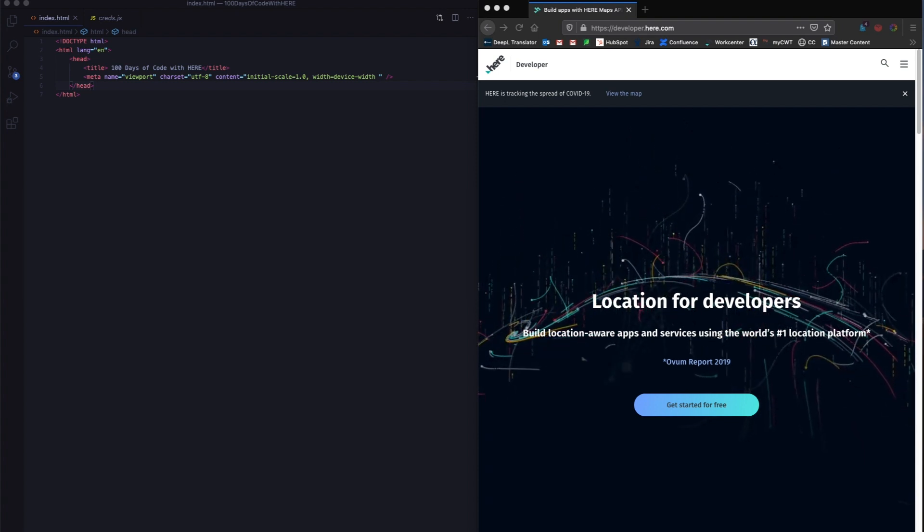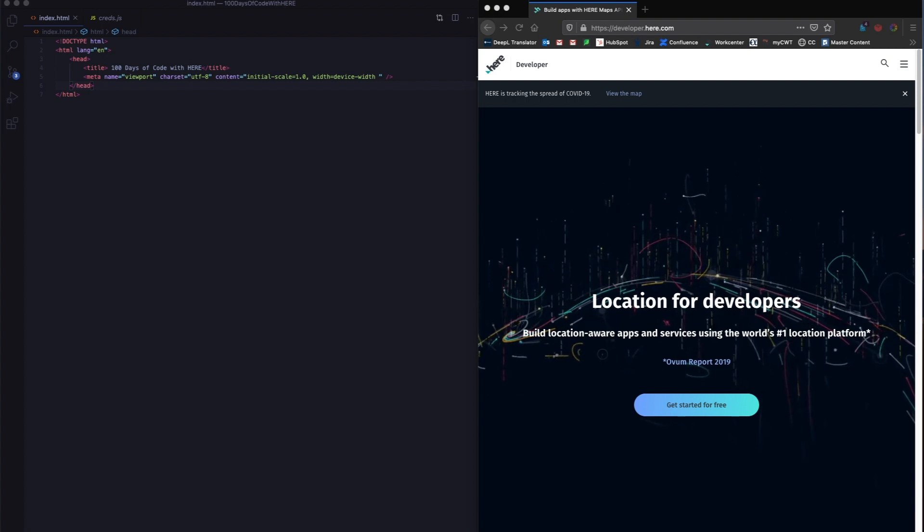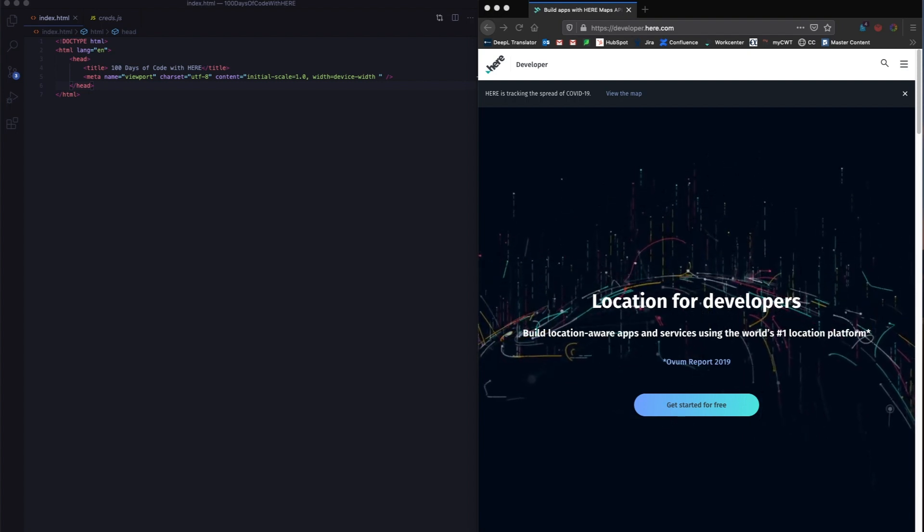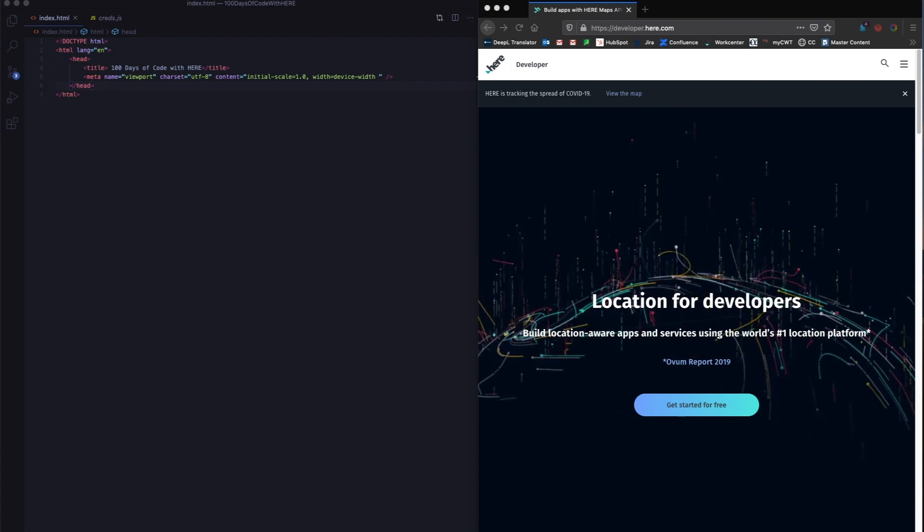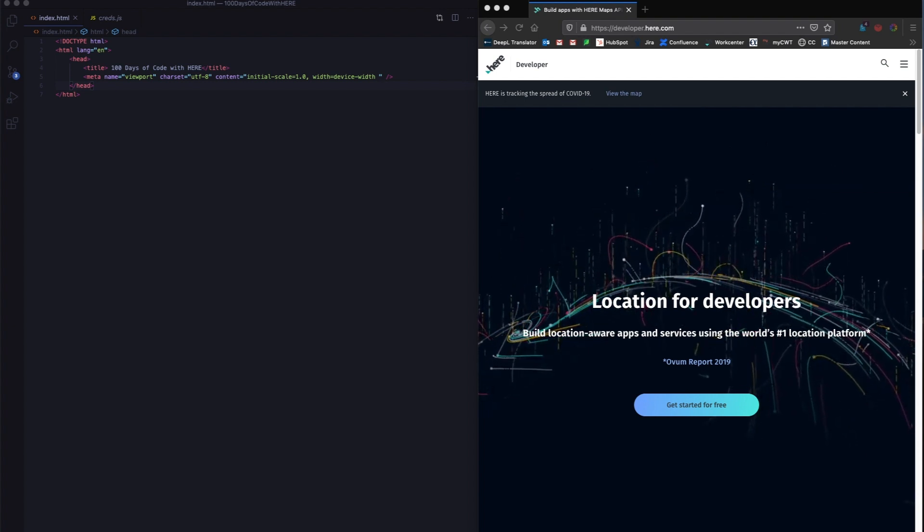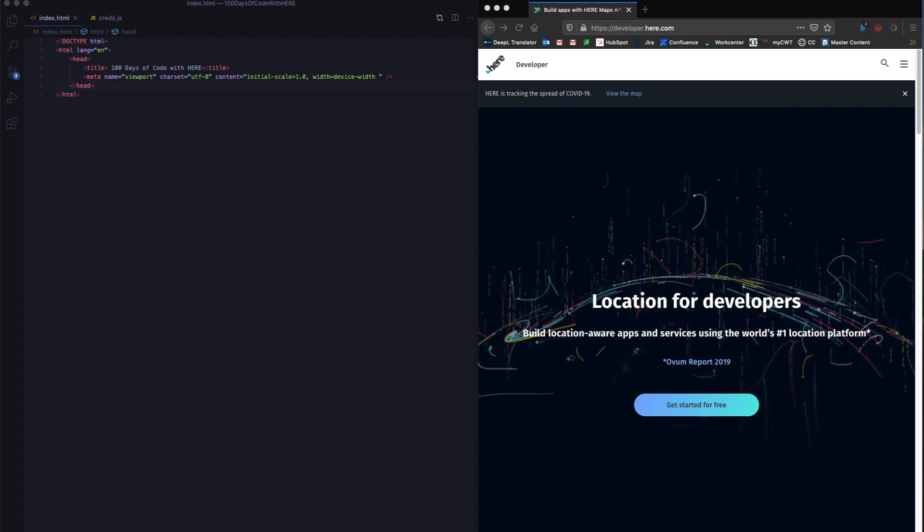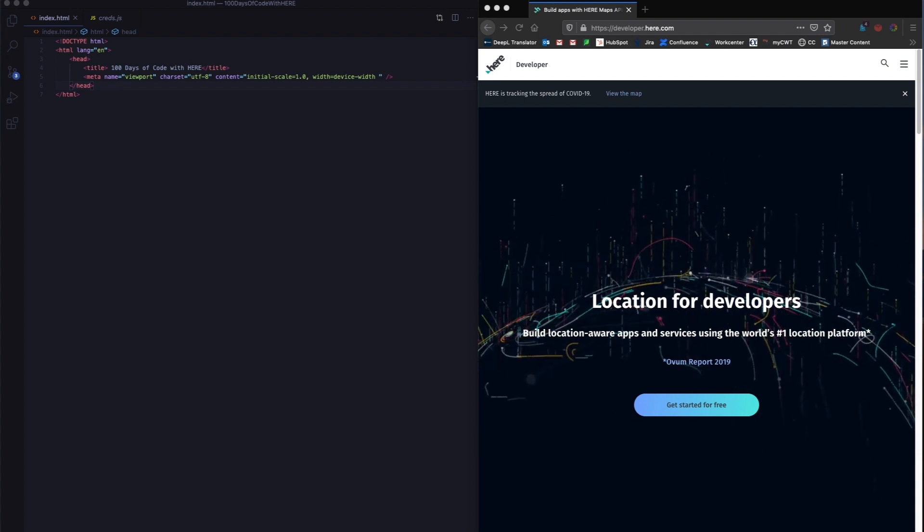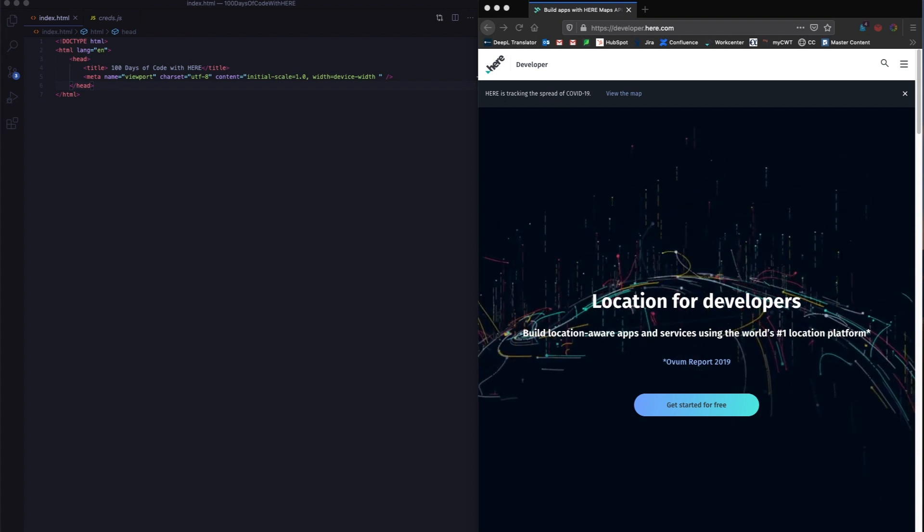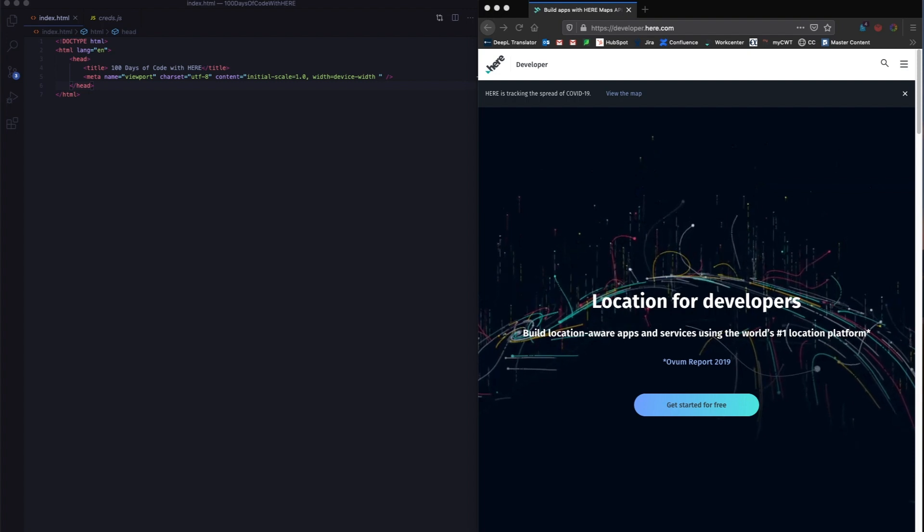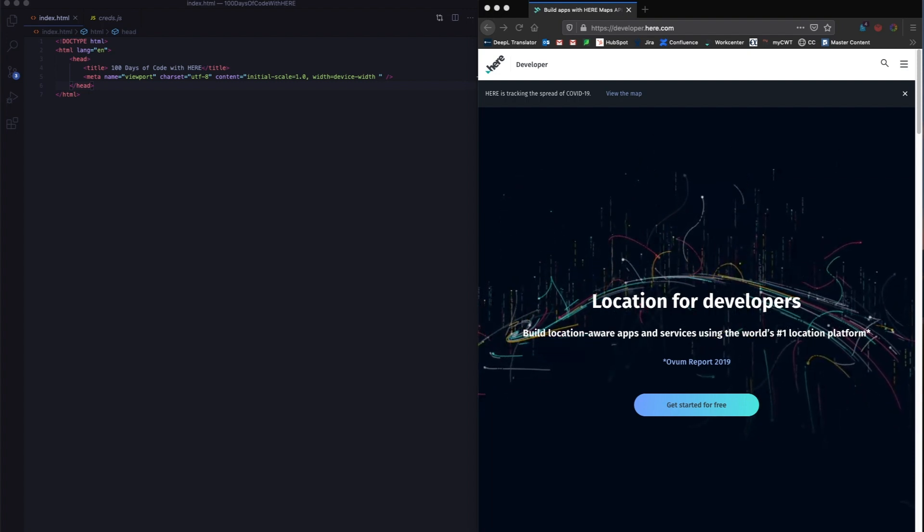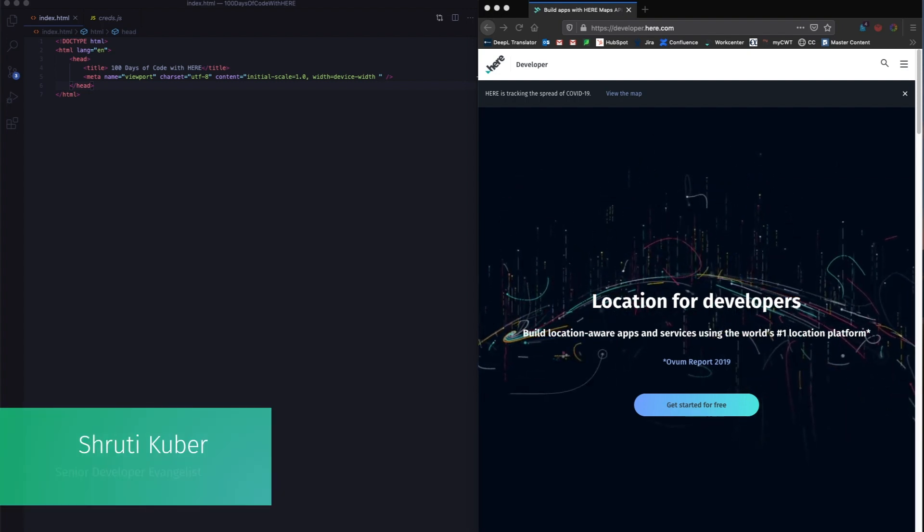At the end of 100 days, not only will you learn about Here Map APIs and documentation, but you will also learn the basics to build a location technology based application on your own. Think of it like a food delivery app, a car sharing app, or even visualizing data on top of a map.